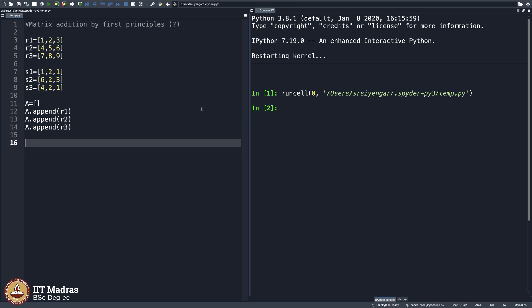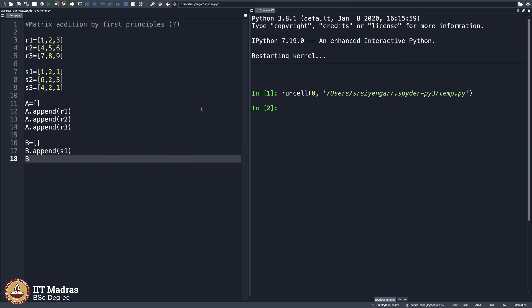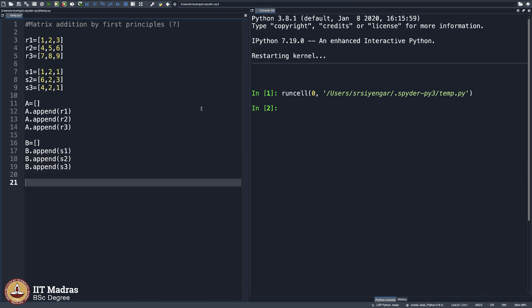Some of you should be wondering, why are you doing the circus of appending them? Why cannot you just directly go and create a matrix? I want it to be easy on your mind. I am going very slowly line by line. So again, create another array and then append S1, append S2 and append S3. And let me see how A and B looks like.